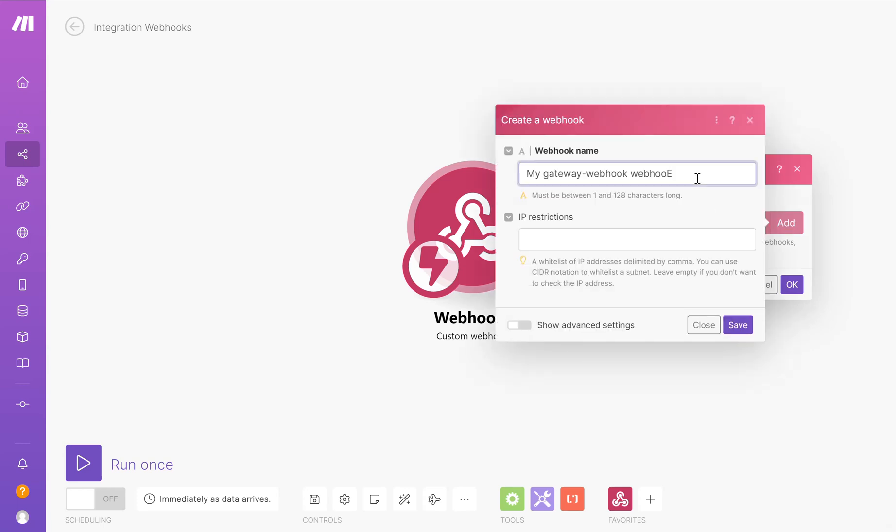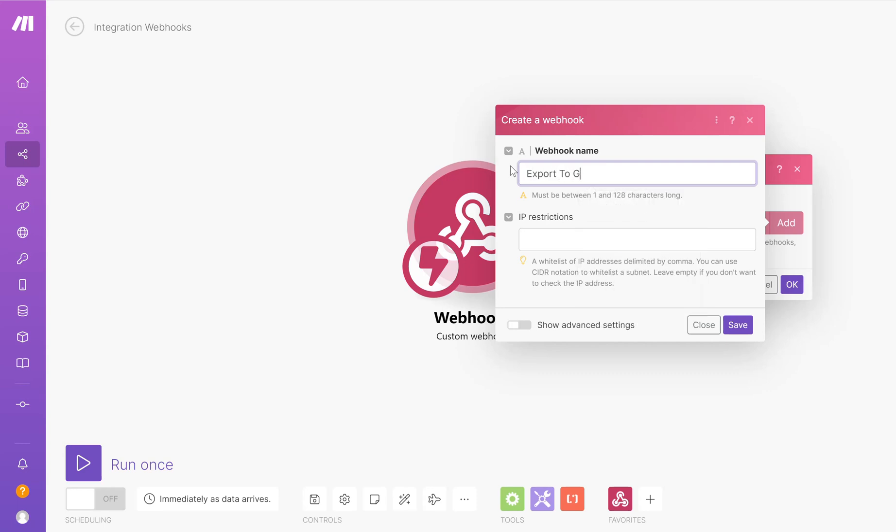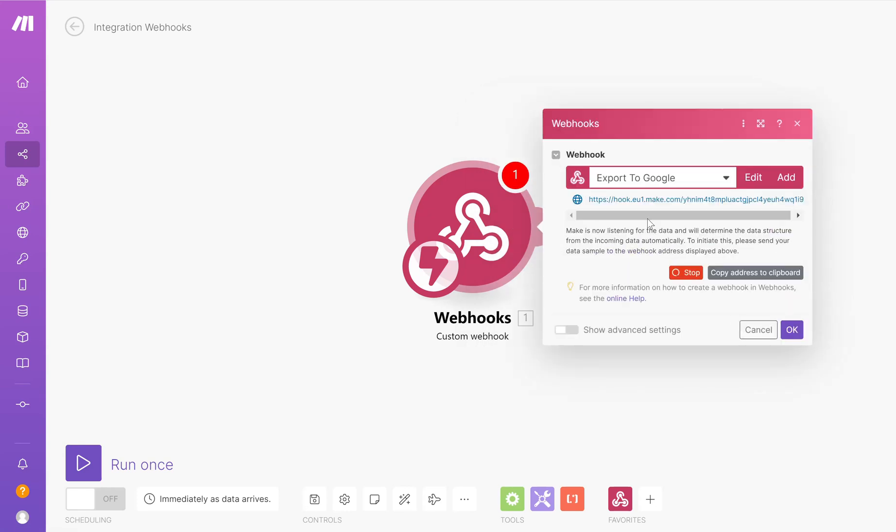Give it a name, the name can be whatever you want, it doesn't really matter. And save. What you'll see is I now get a full URL from Make for my webhook. So I'm going to copy that to the clipboard.